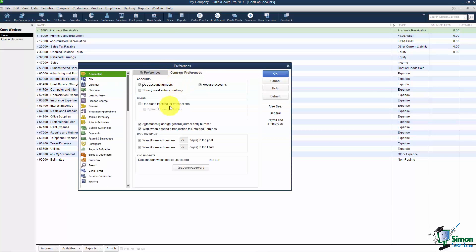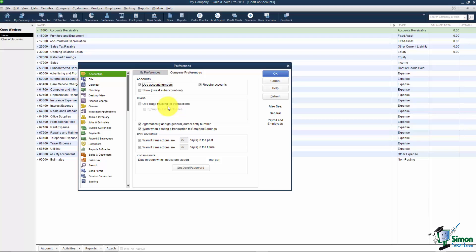Another one here that you may want to consider is Use the Class Tracking for Transactions. Let me explain what this means. Right now you're going to be able to run reports based on the entire company. For example you might run what's called a Profit and Loss to see if the company made or lost business. However you might also want to break your company file down into smaller sections. Maybe you have departments or maybe you have different locations for the business.